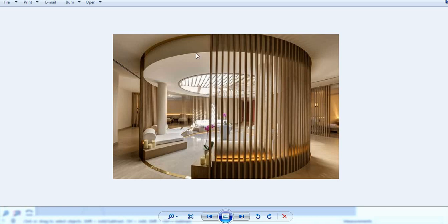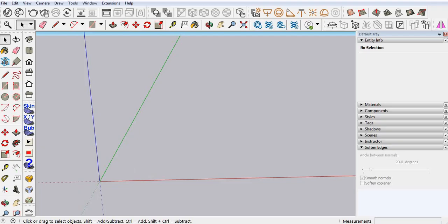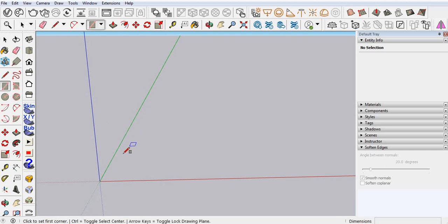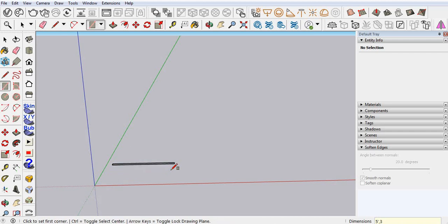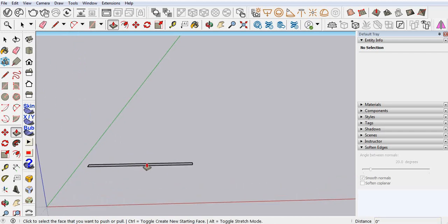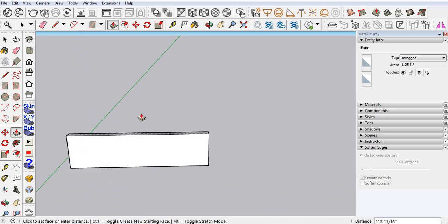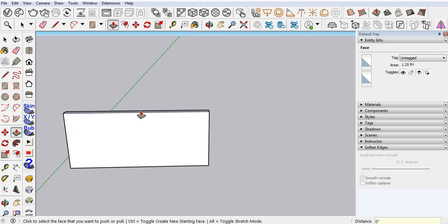In this video I'm going to show you how you can make a curve partition design in Sketchup. First you have to create any design. For example, here I'm using 5 feet by 3 inches. Use push and pull, and for the height I'm using 7 feet.